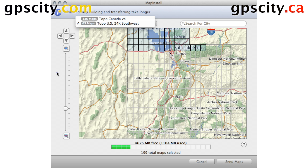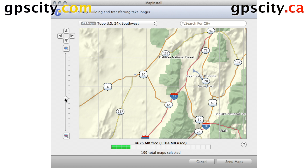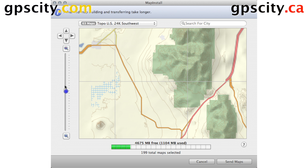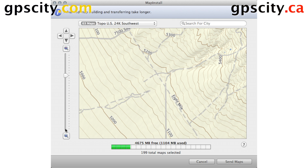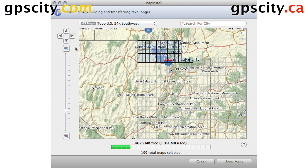You could zoom in and out using the left-hand side here. As you zoom in, you'll see the different detail, and then you can zoom out. You can pan the map by using these arrows.